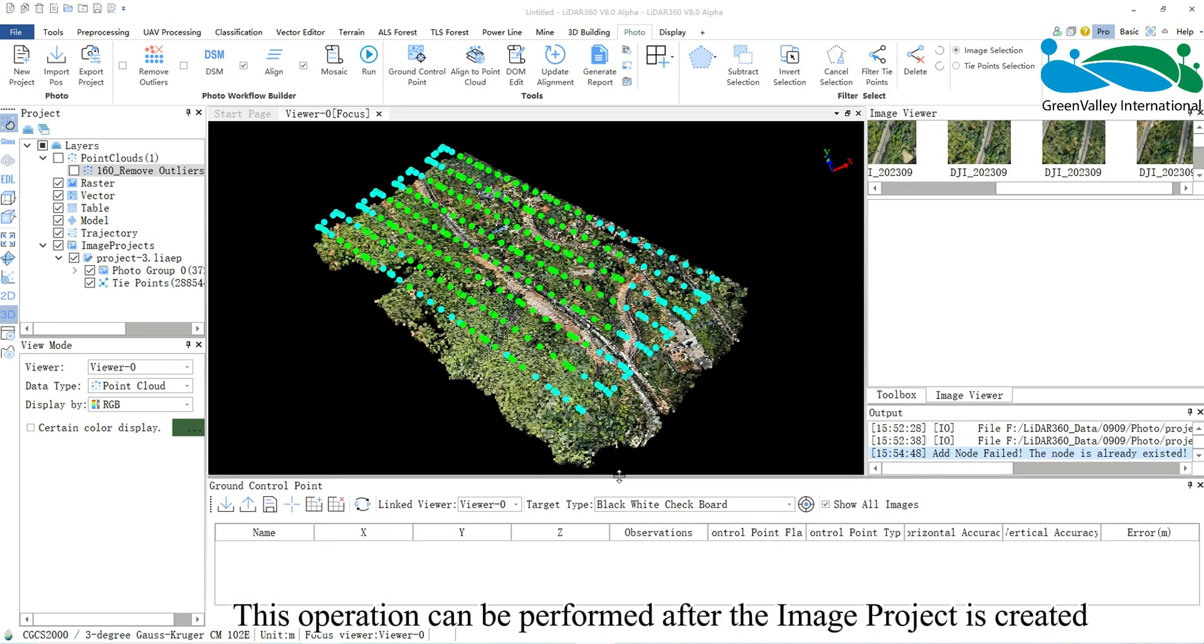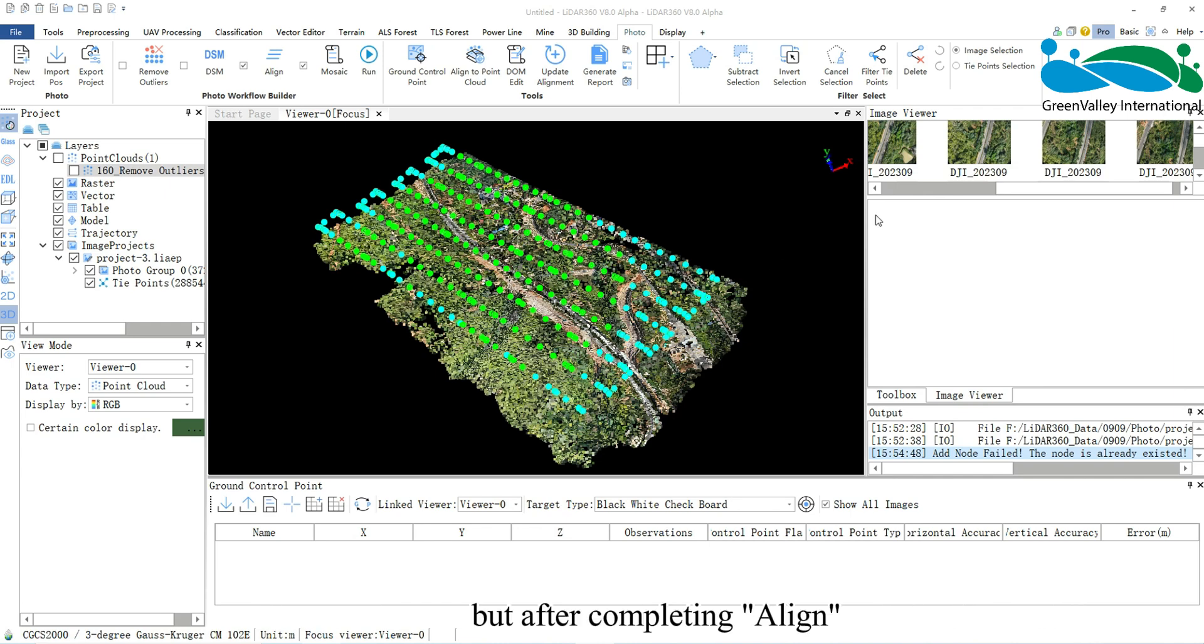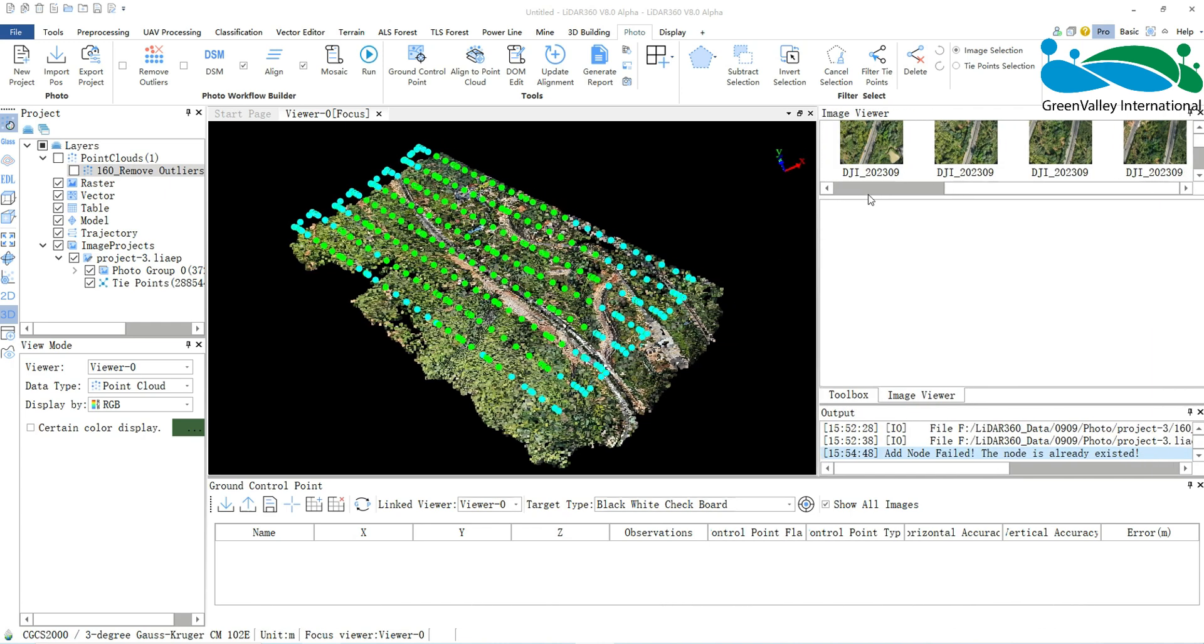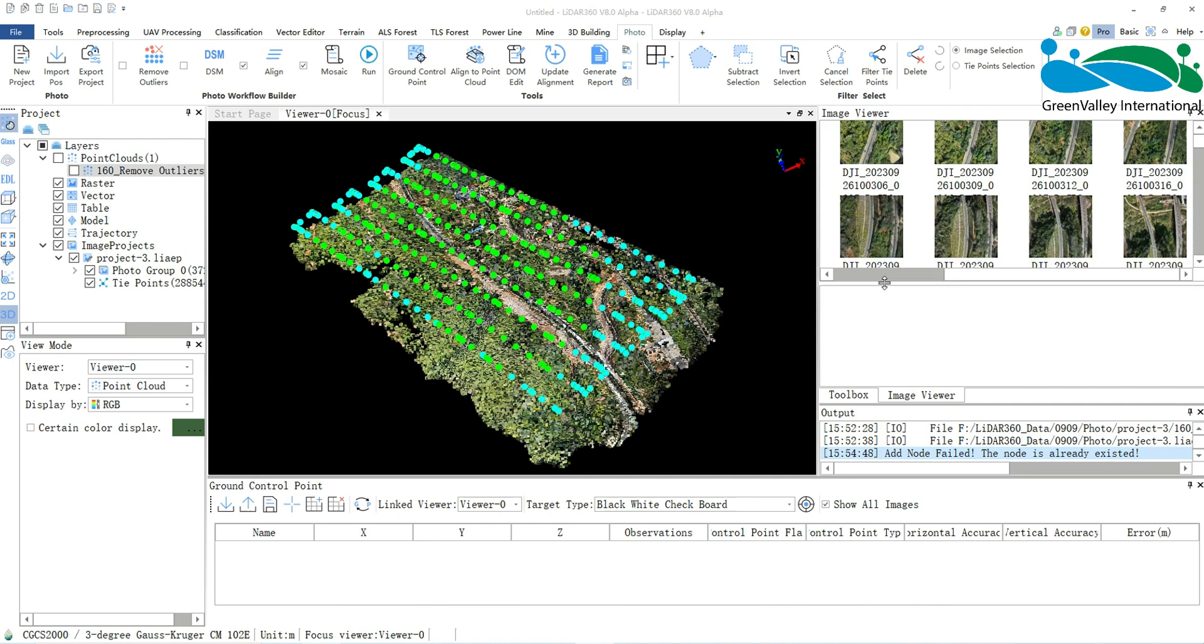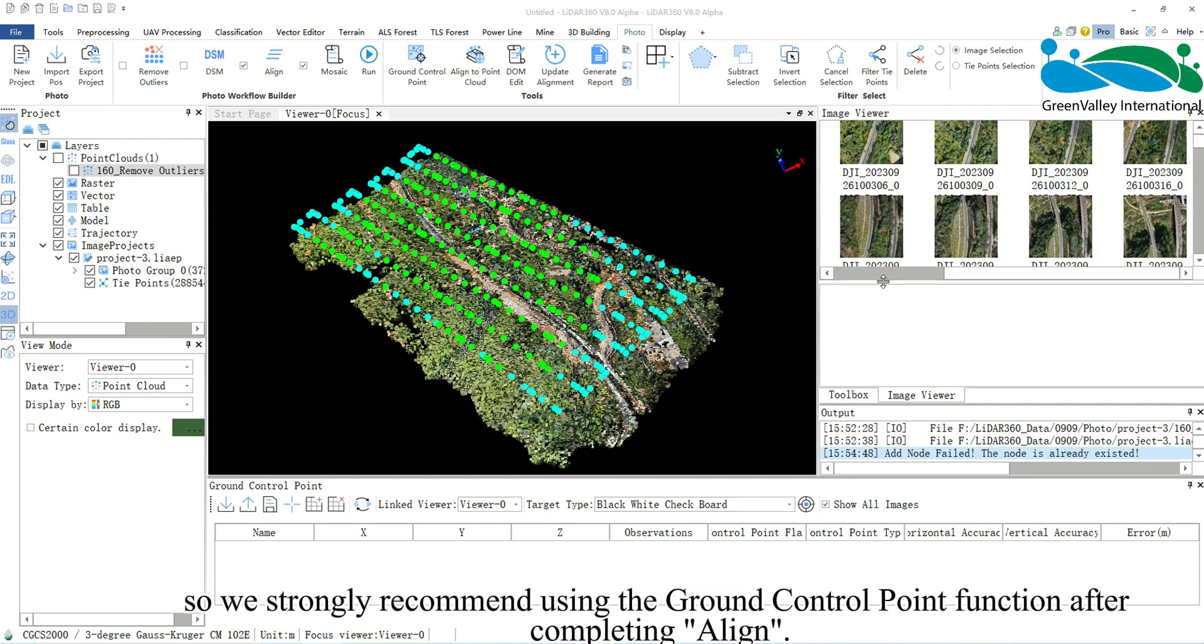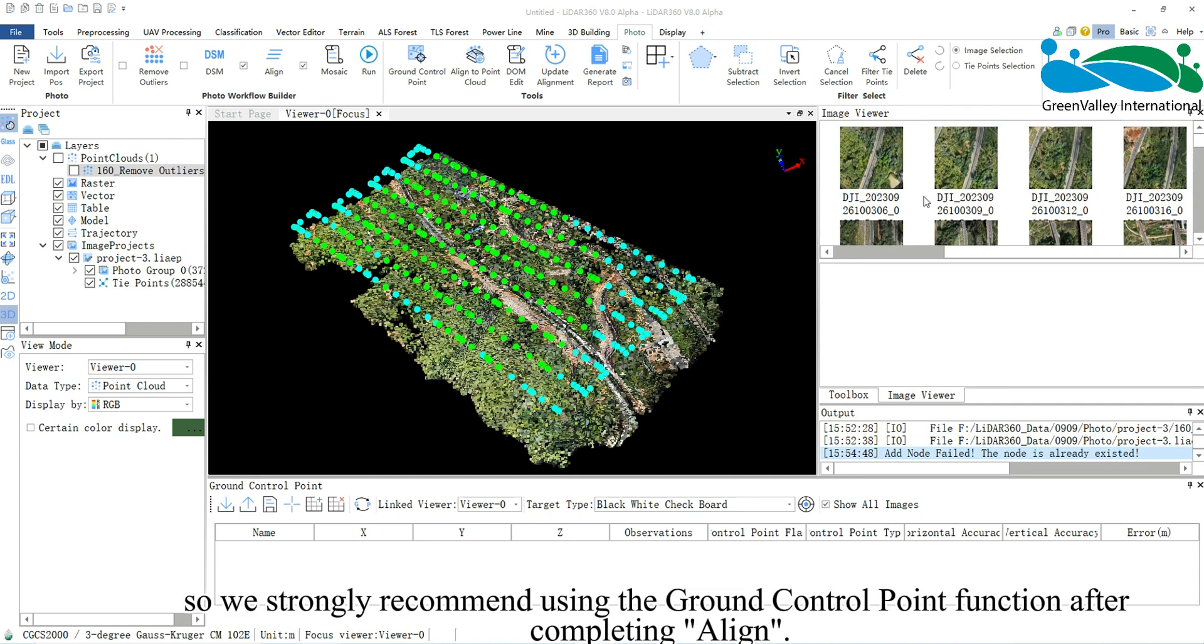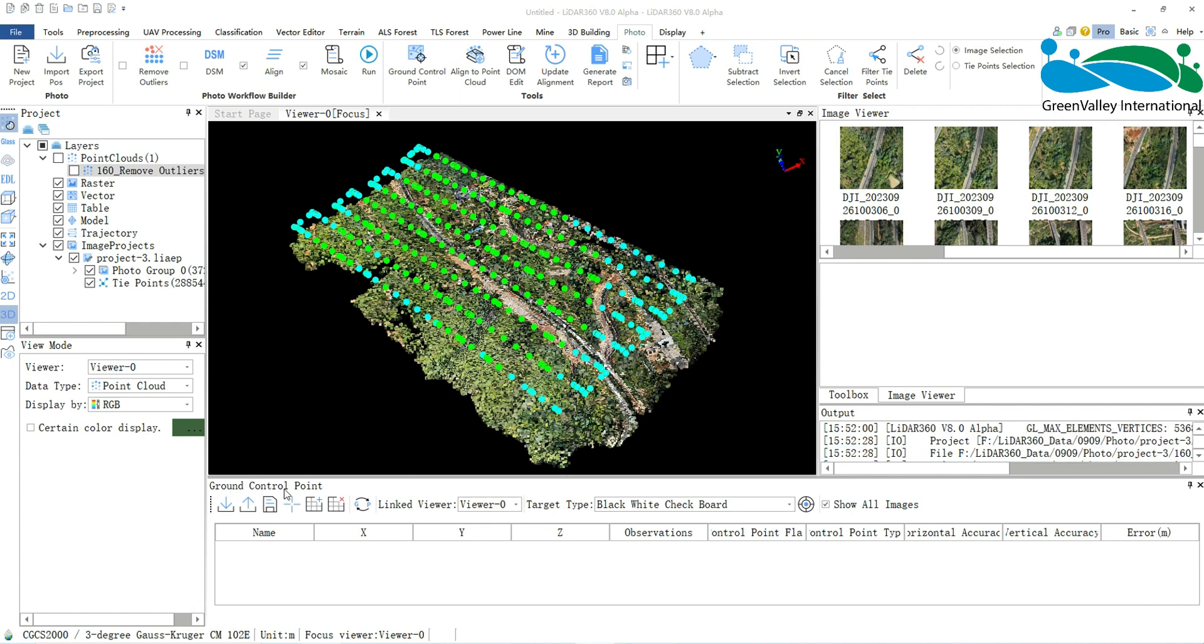This operation can be performed after the image project is created, but after completing Align, the software will provide some intelligent assistance, so we strongly recommend using the Ground Control Point function after completing Align.